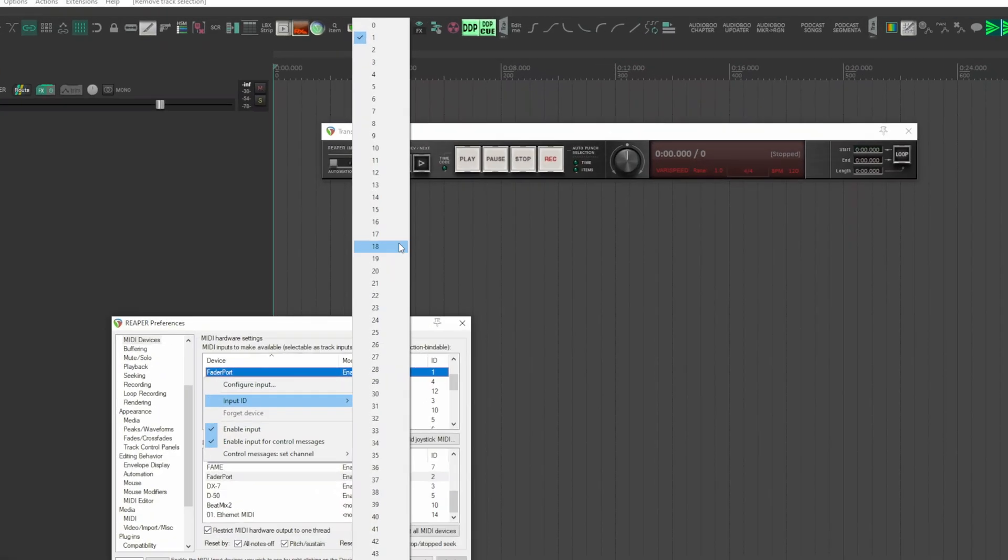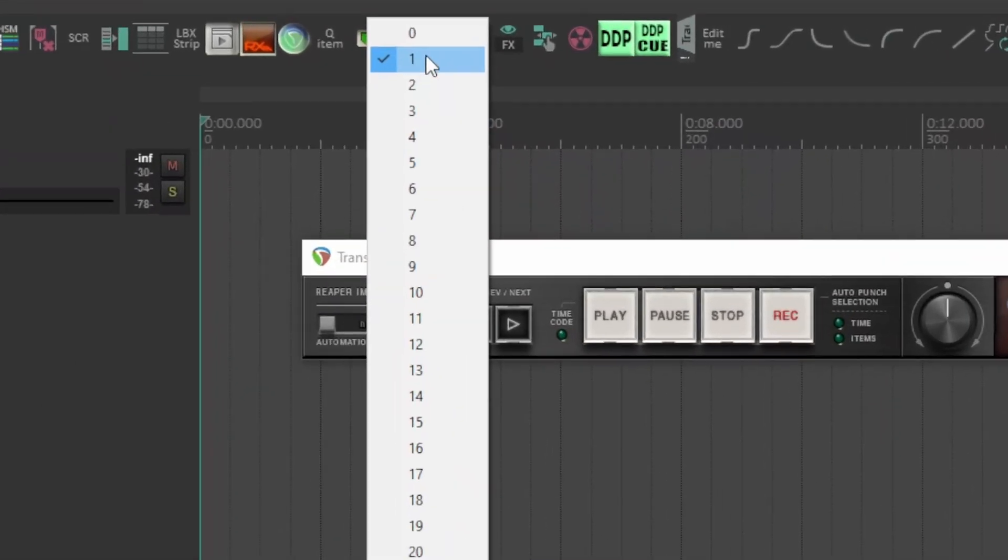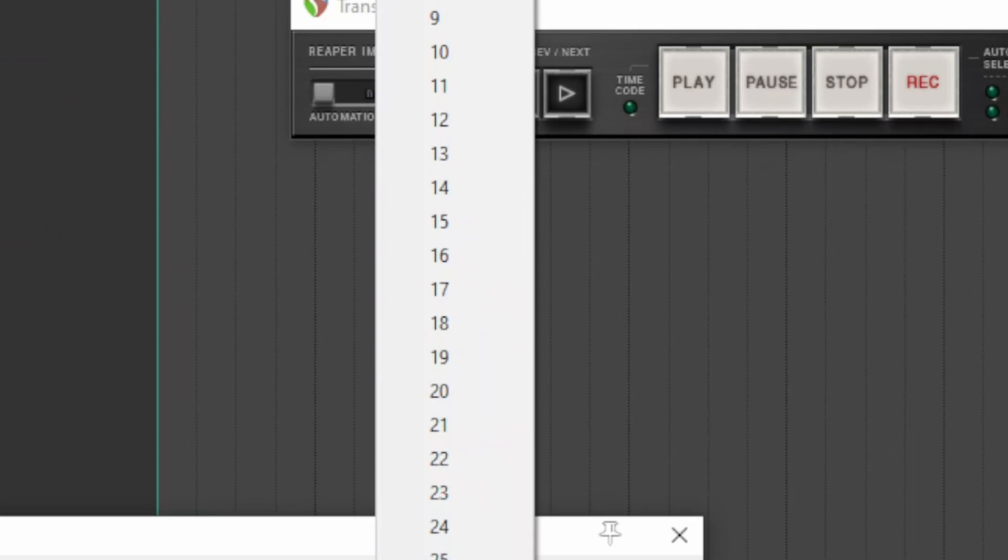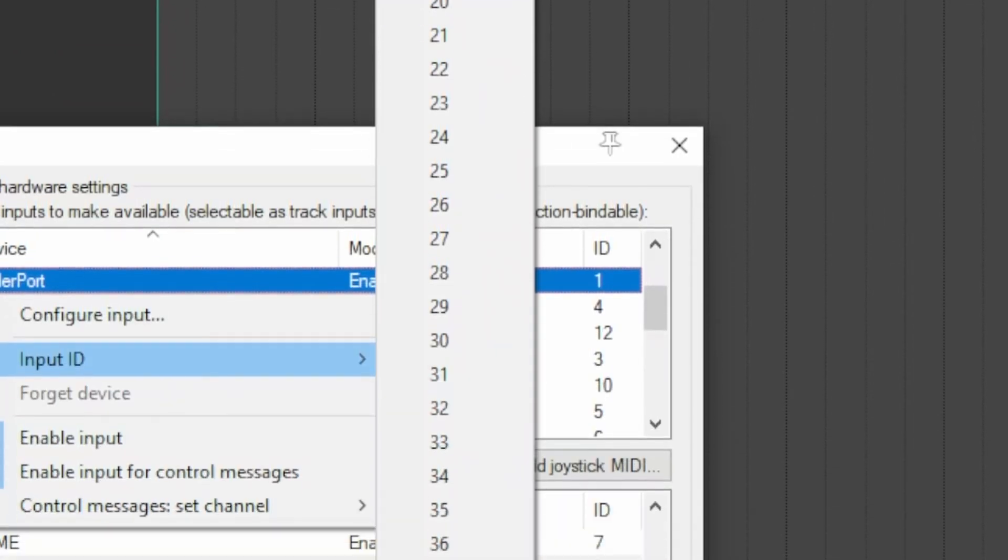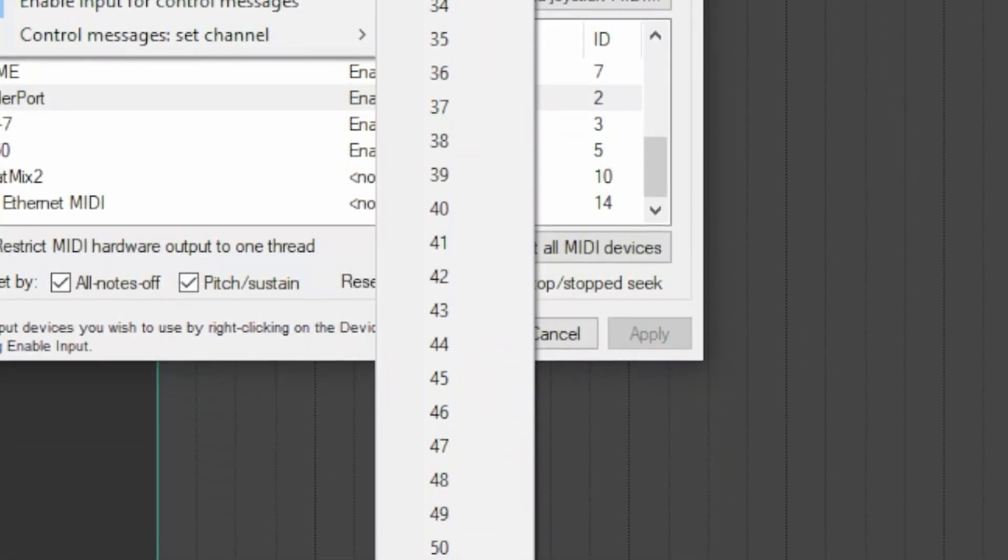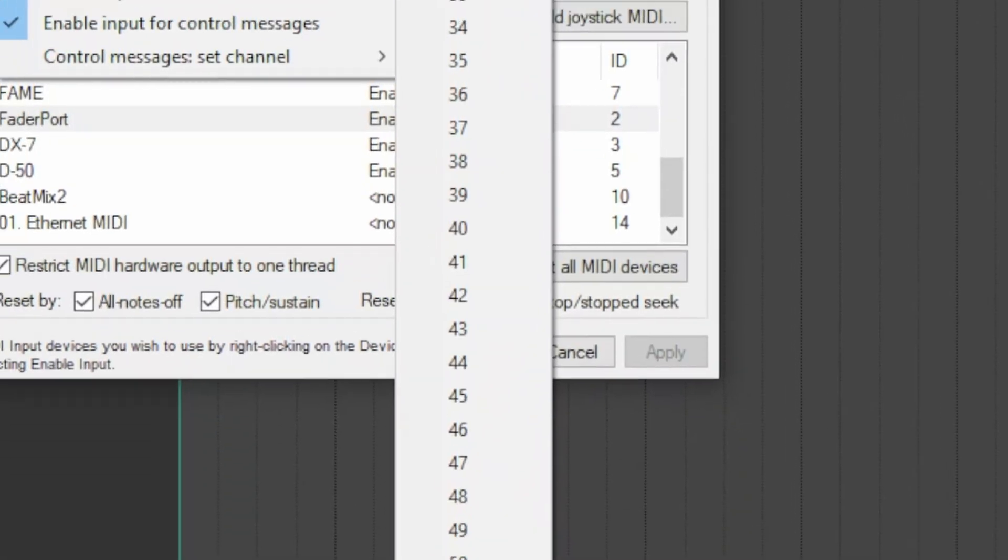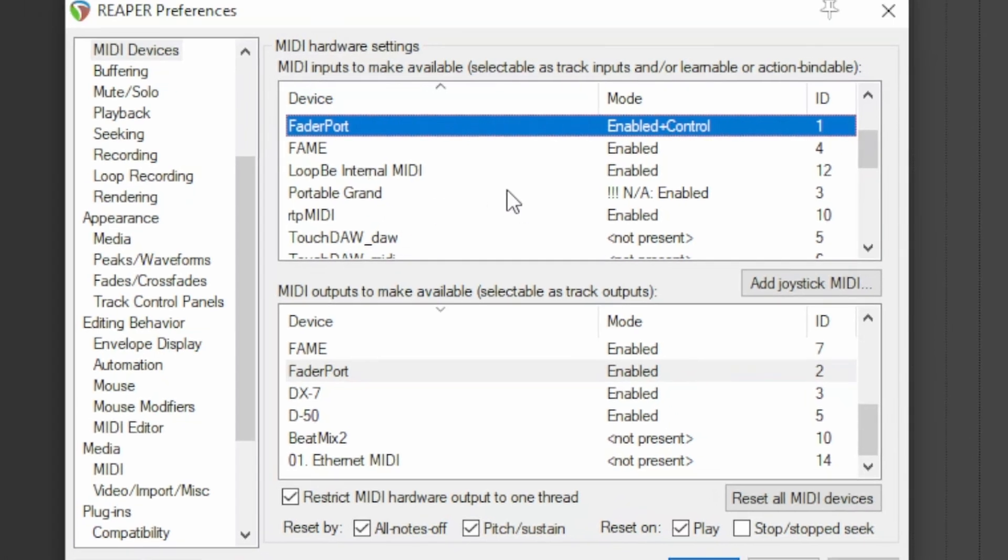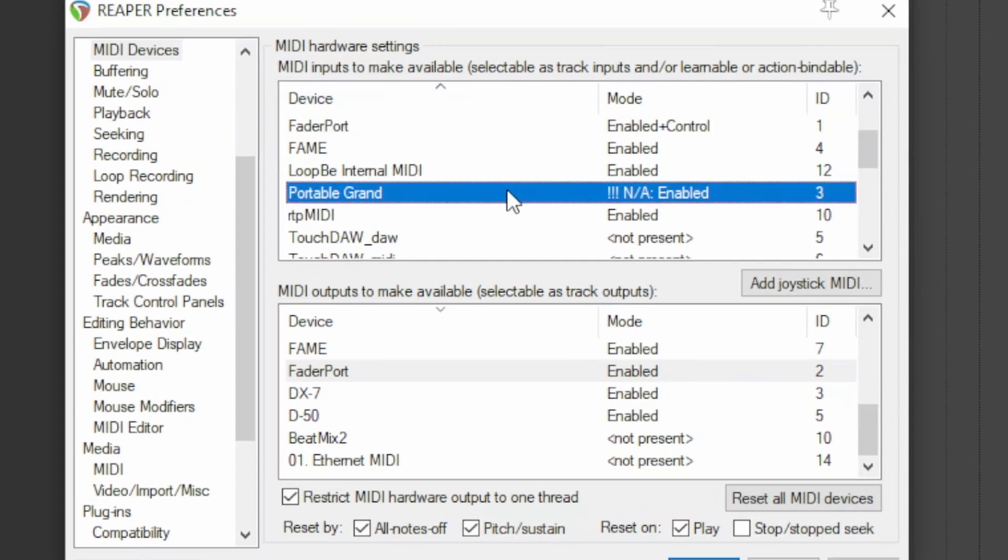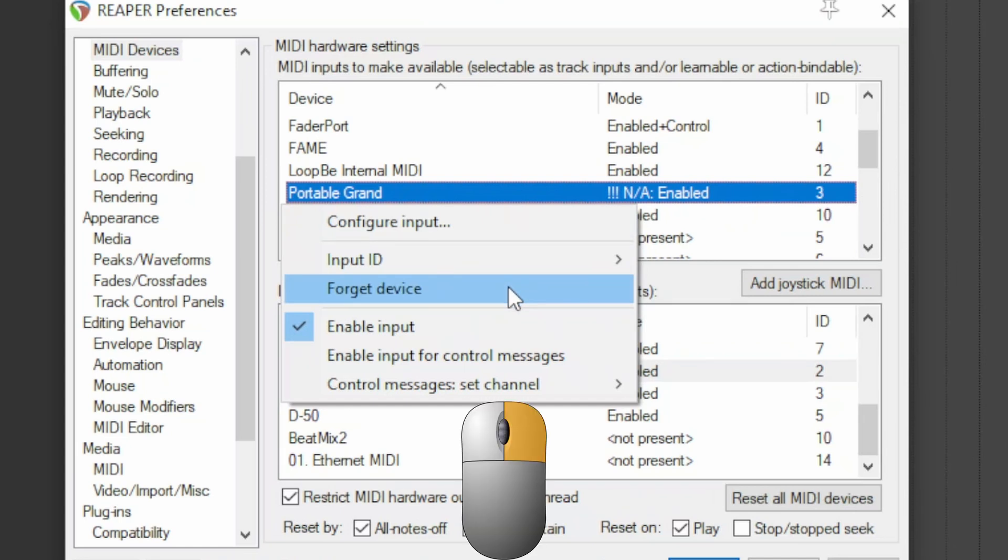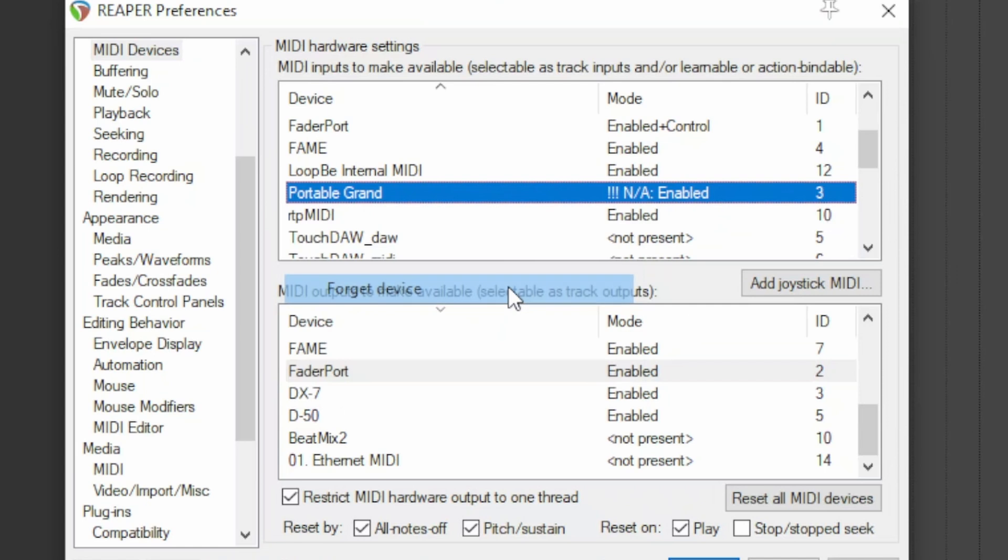Always with the right button, you can configure other parameters such as the input ID. Usually leave the default, but if you have conflict problems, now you know that you can do something here. When you no longer use the device, to make the ID and the reserved channel back available, right click forget device and it's permanently forgotten by Reaper.